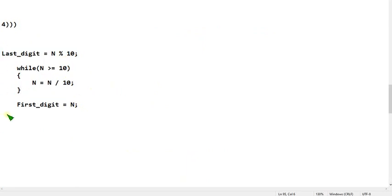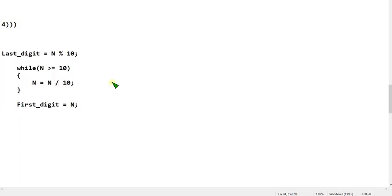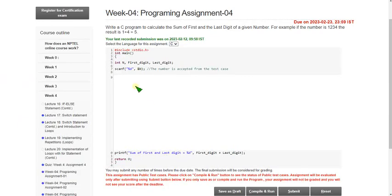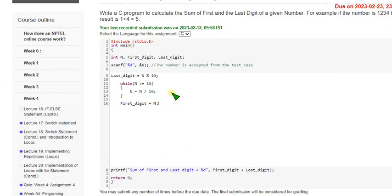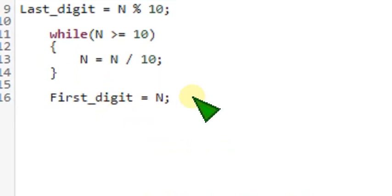Everything is already given; we just have to fill in the space with this small code segment. I have copied it and am pasting it on the compiler interface. Zooming in — please check each and every letter carefully because C is a case-sensitive language, so you must type exactly what is given.